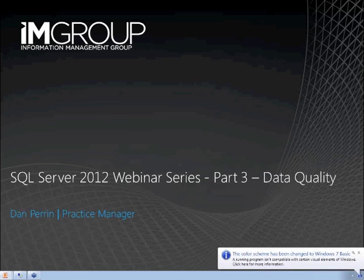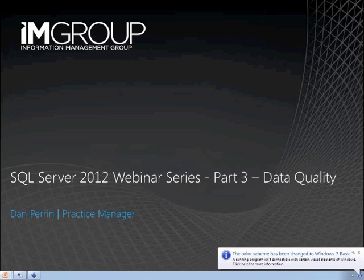Over the next 45 minutes or so, I'll share with you a brief introduction to IAM Group, some background to the relevant new features of SQL Server 2012, formerly known as Denali, and drill into master data services improvements and data quality services, including live demonstrations.